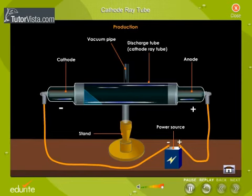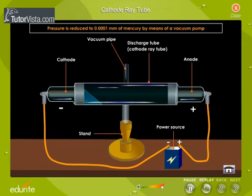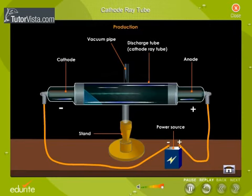The tube is supported on a stand. It was found that electric discharge through gases took place only when the pressure inside the tube is lowered and the potential difference between the electrodes was high. To produce cathode rays, a high potential difference of 10 kV to 20 kV is applied between the electrodes, and the pressure is reduced to 0.0001 mm of mercury by means of a vacuum pump.